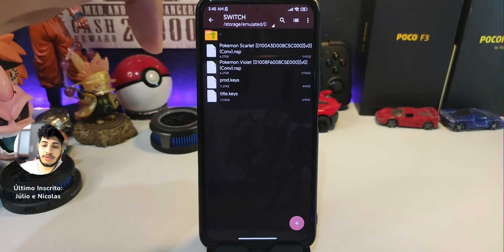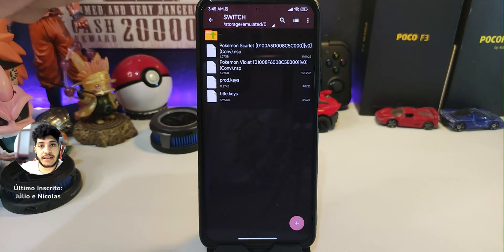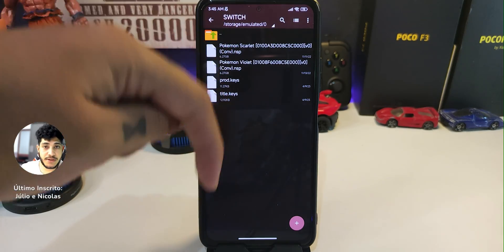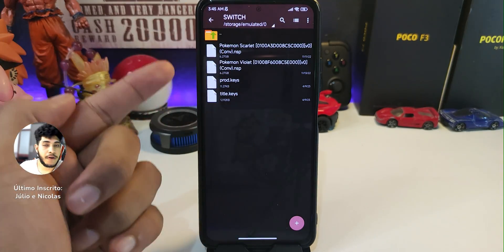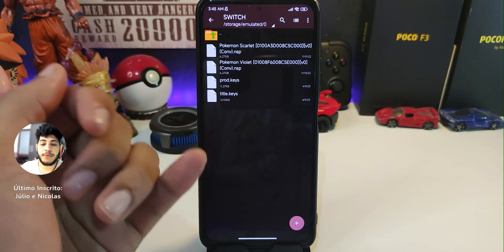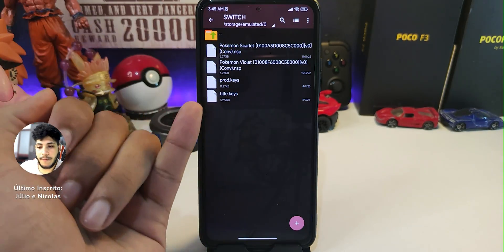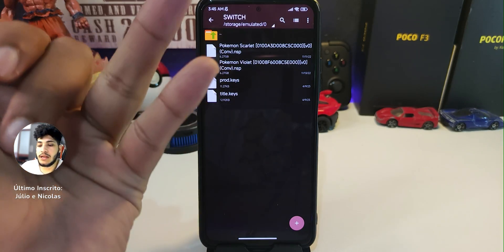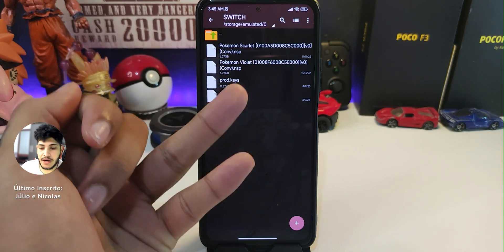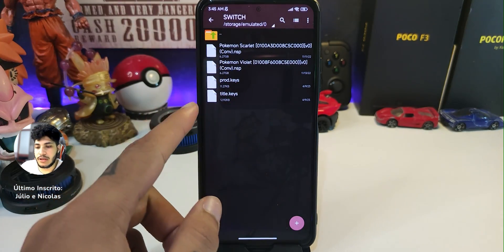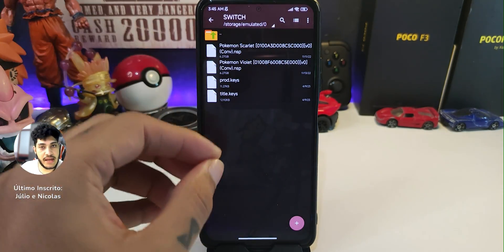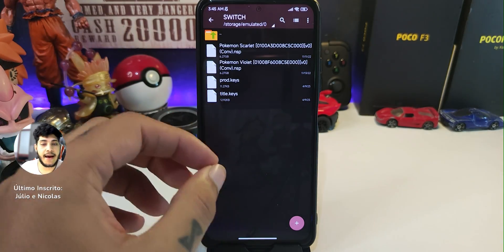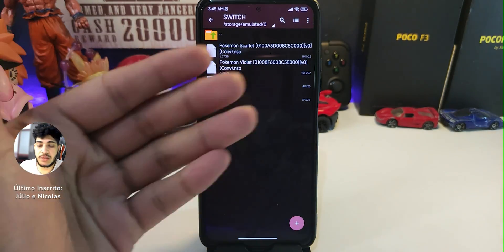Create a folder on the root folder of your device called 'switch', and download the prod and title keys from the description. After you create your switch folder, put your prod keys and your games there. Your games will need to be in a .nsp or .xci format, otherwise it will not work.